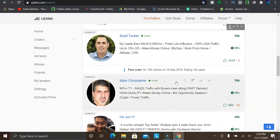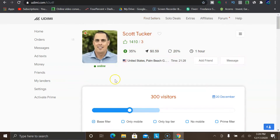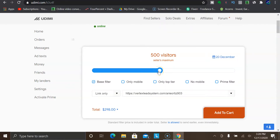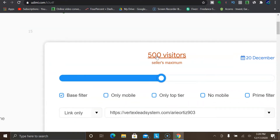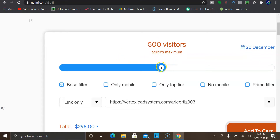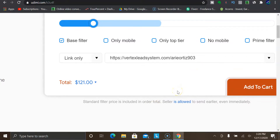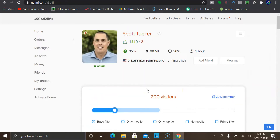If you go to Udimi.com, you can click on any of these names right here. For example, Scott Tucker — if I want to buy clicks from him, I could buy anywhere from 150 clicks all the way up to 500 clicks within a single day. What's really cool about solo ads is when you buy one from these vendors, you usually get those clicks within 24 hours. So this is some of the fastest traffic you can get. Select the amount of clicks you want — I would say start with anywhere from 150 to 200. Put in your link, click add to cart, and the solo ad vendor will start sending the clicks over to your link.